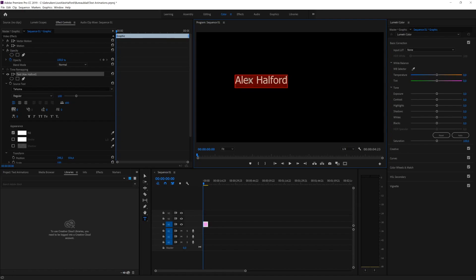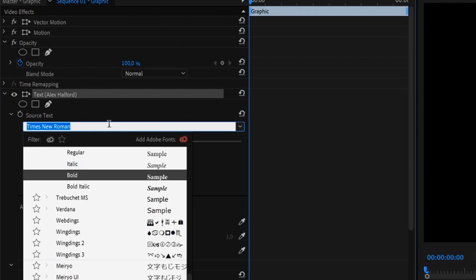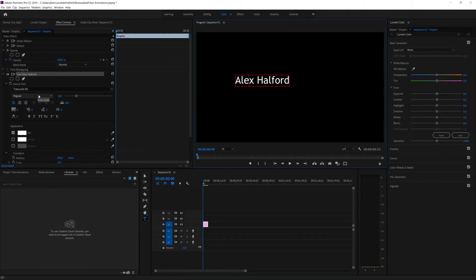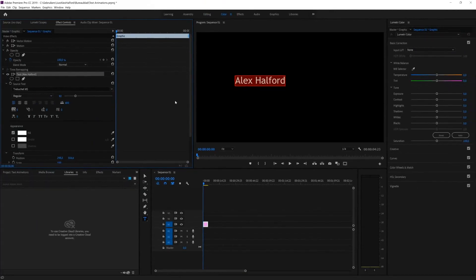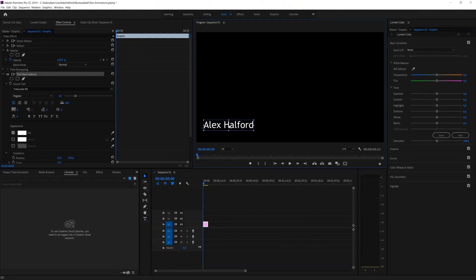We're going to recreate a cool lower third, so we need to change the font and styling. Highlight everything — on the left we have a menu that looks complicated but is pretty simple. Start by changing the font: click on the dropdown icon and choose any font you like, or highlight it and use your arrows to browse through fonts. To change the font size, highlight your text and drag the size dot to the right to make it bigger or smaller.